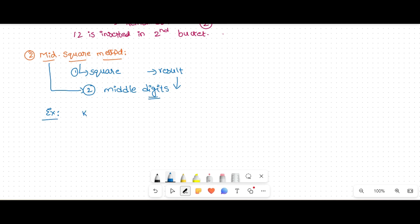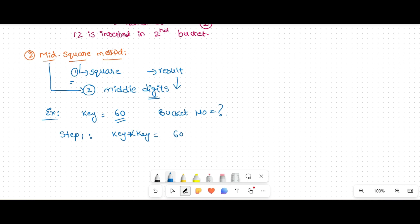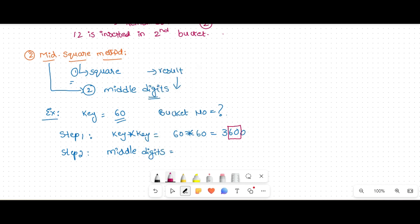Consider an example: suppose the key I want to insert is 60. Step one is to square the number: 60 × 60 = 3600. Step two is to consider the middle digits. The middle digits of 3600 are 6 and 0, giving 60.